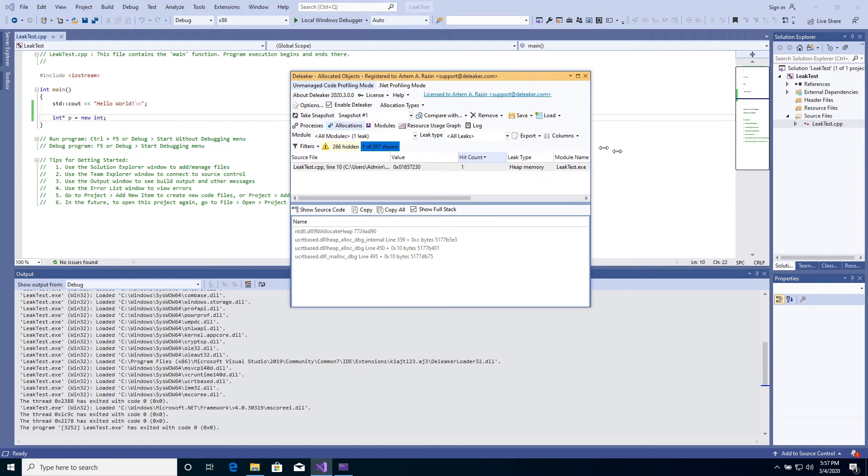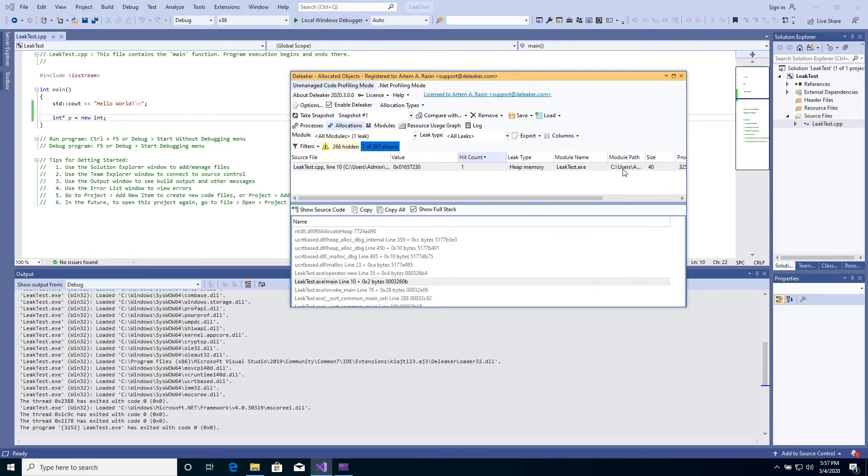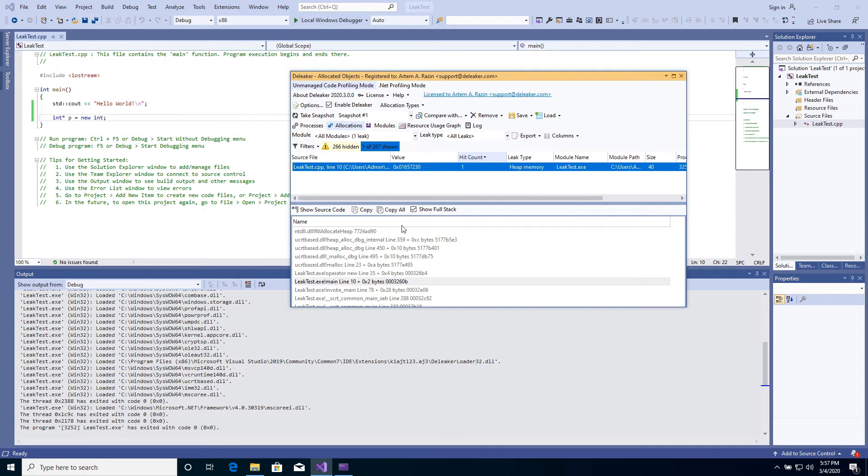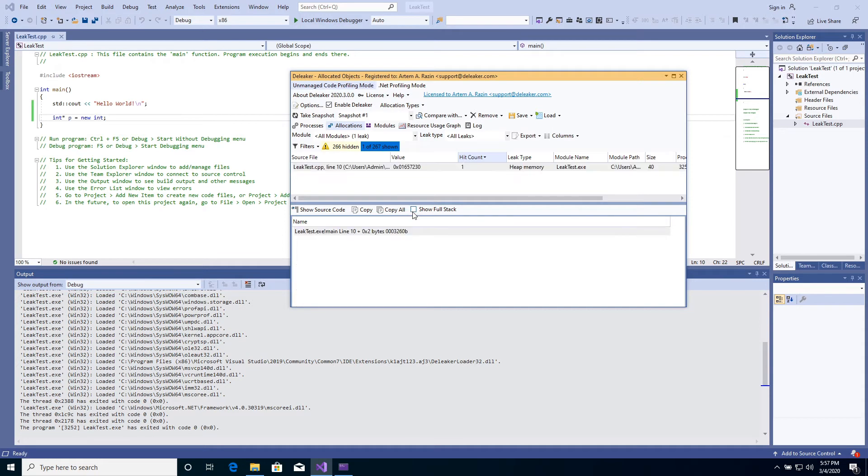Complete information, including leak type, size, module, and of course source file and line is shown. Also, you can review the call stack.